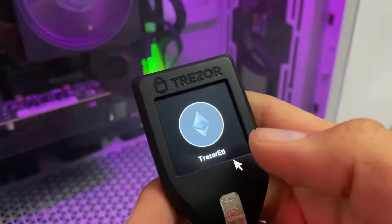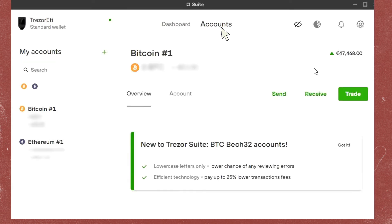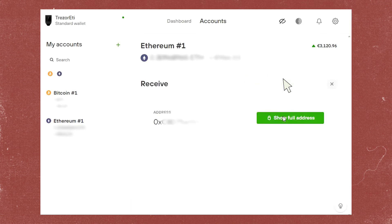Once you're in, go to the Wallet App and tap on Accounts. Select the cryptocurrency — in this video we're using Ethereum — so tap on Ethereum, then tap on Receive and Show Full Address.